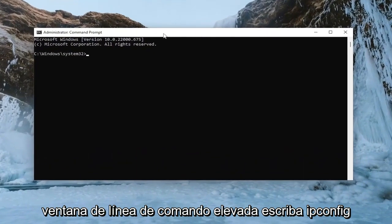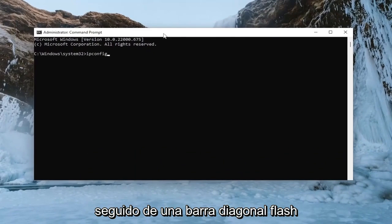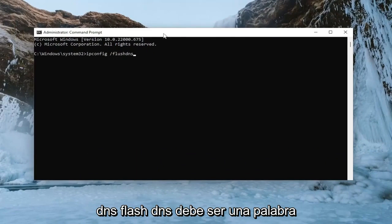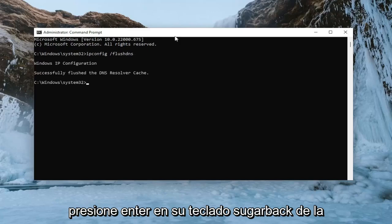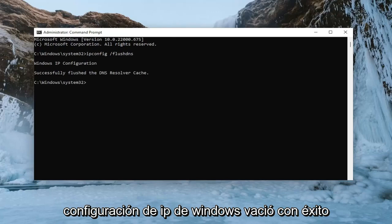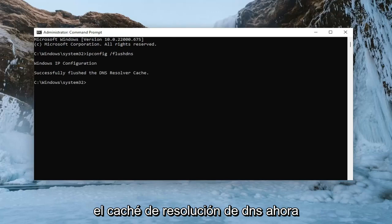And now into this elevated command line window, type in ipconfig followed by a space forward slash flush dns. Flush dns should all be one word attached to that forward slash out front. Hit enter on the keyboard. It should come back with Windows IP configuration successfully flushed the DNS resolver cache.